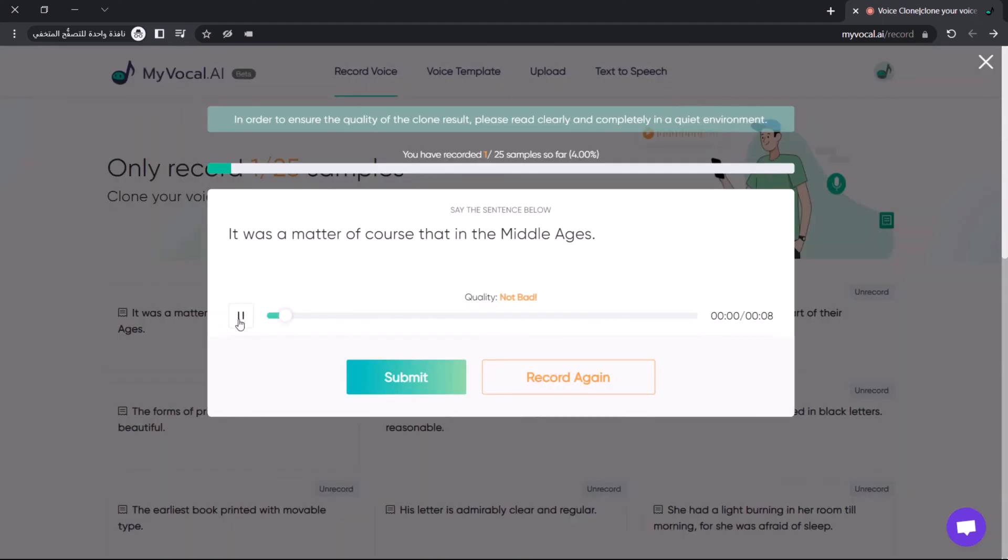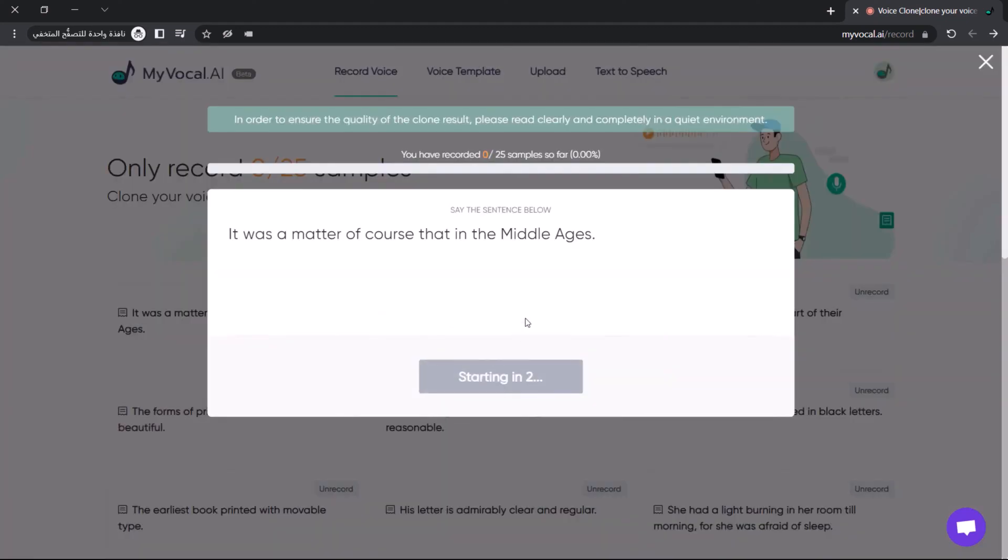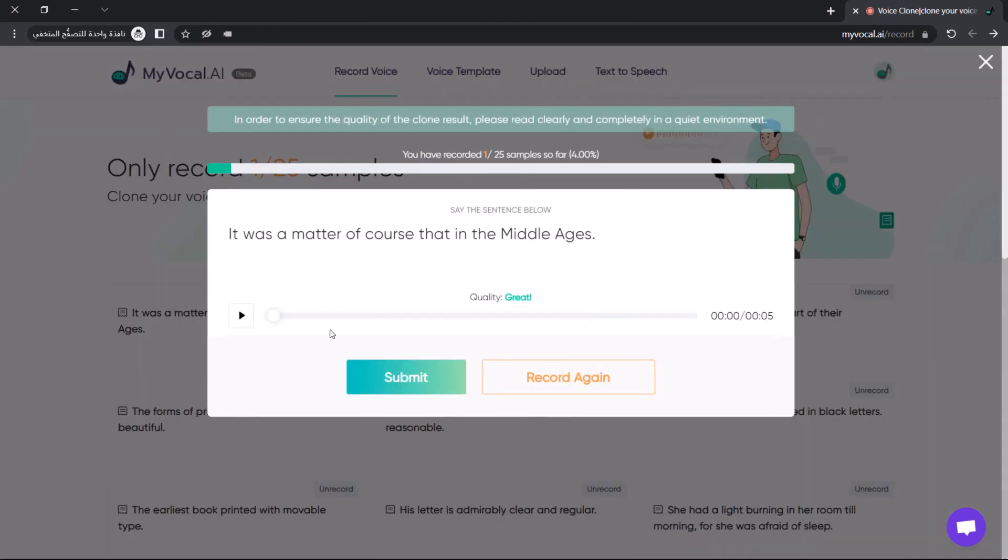Make sure you record your best voice without noise for the best result. Continue until all 25 sample requirements are fulfilled.